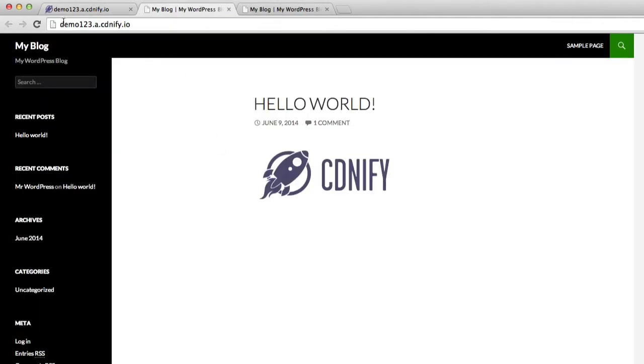As you can see, demo123.a.cdnfi.io is pulling our content, which will be mirrored from the CDN.